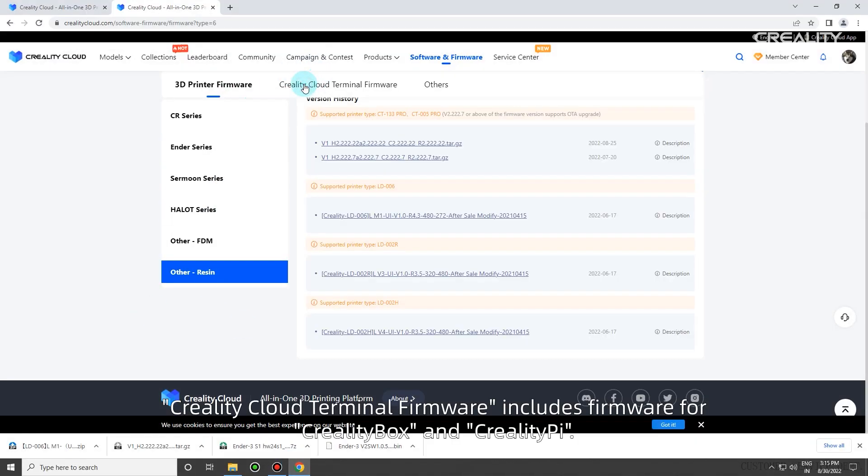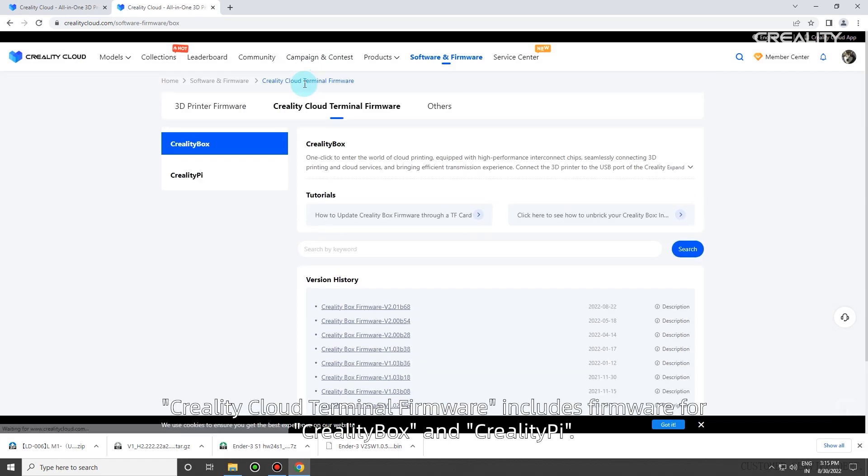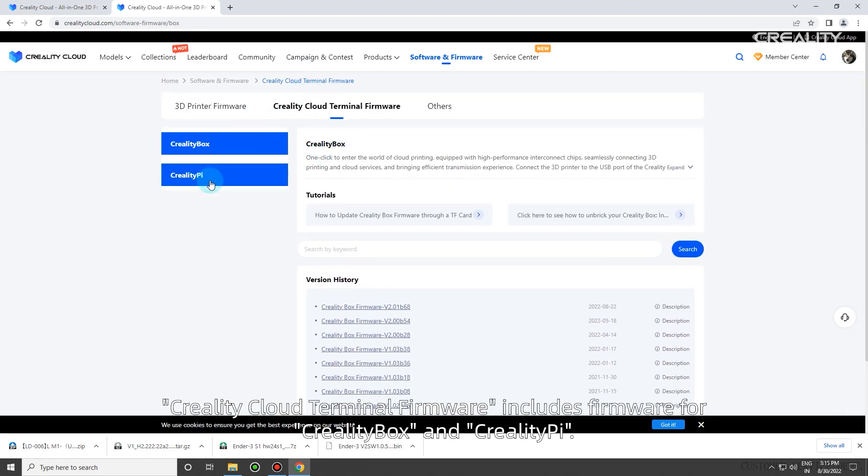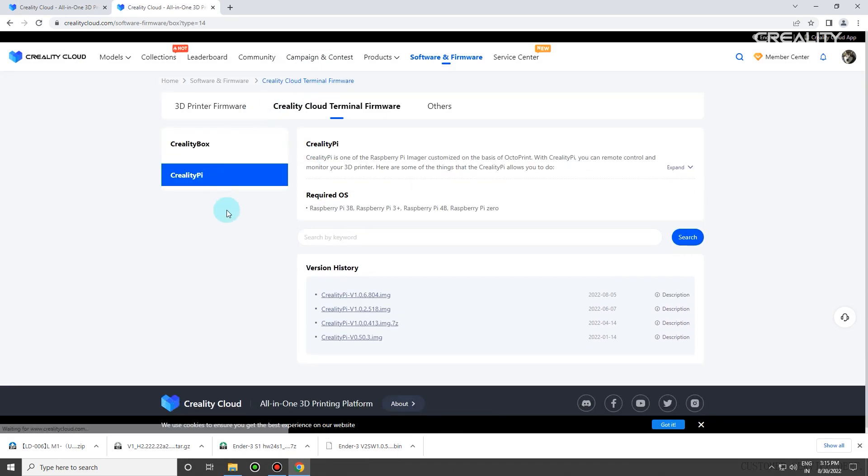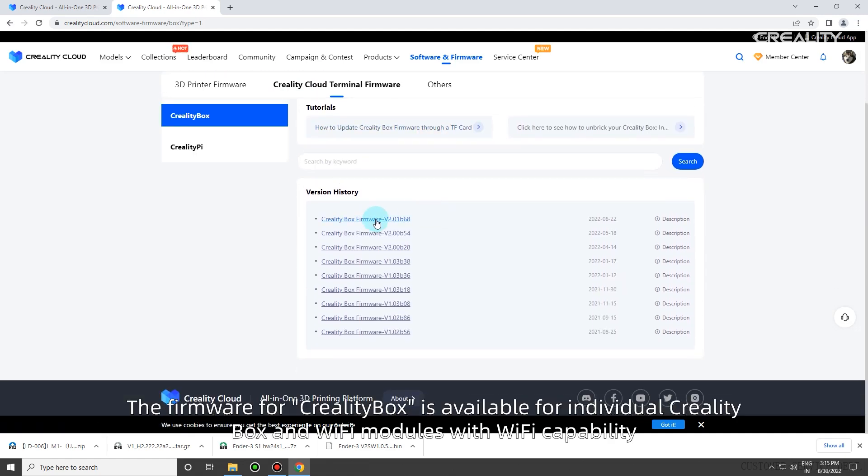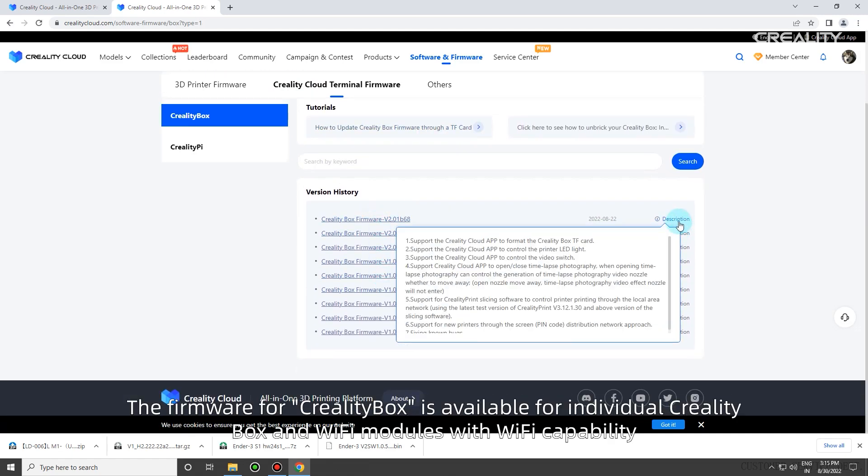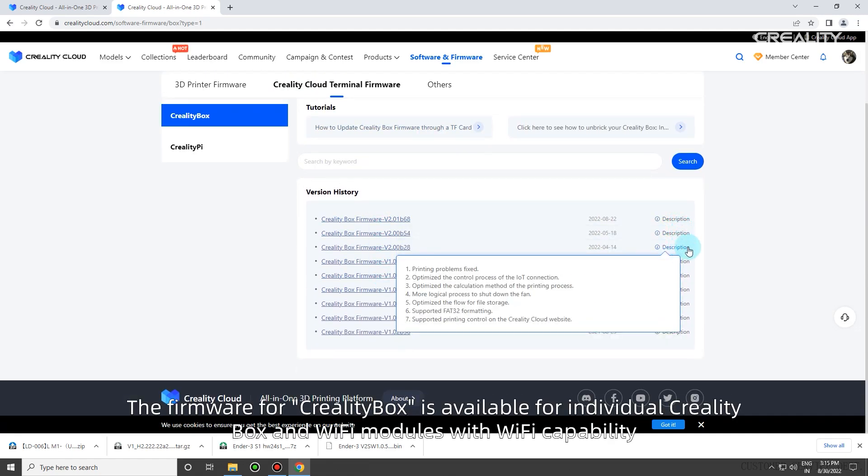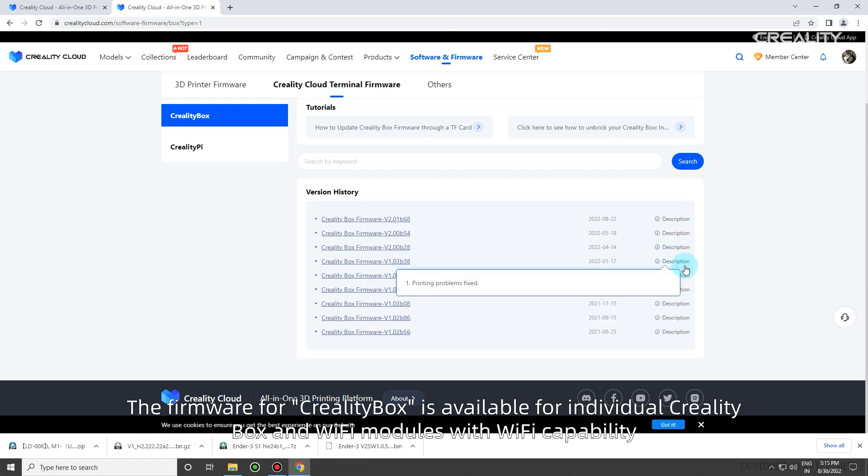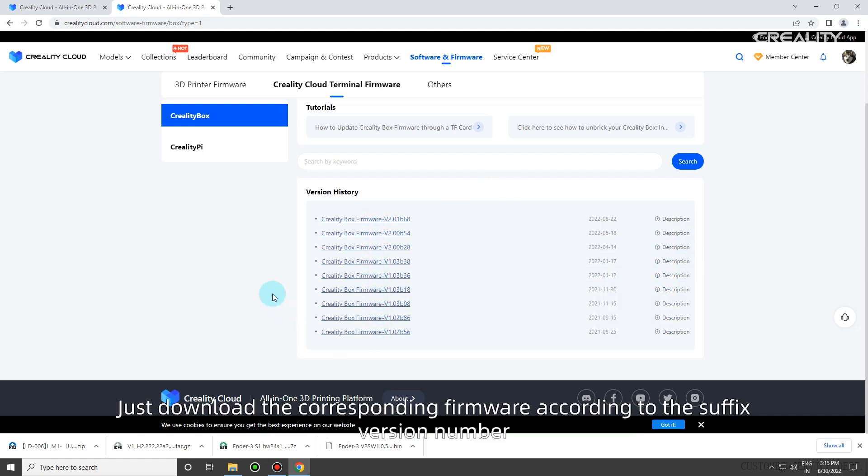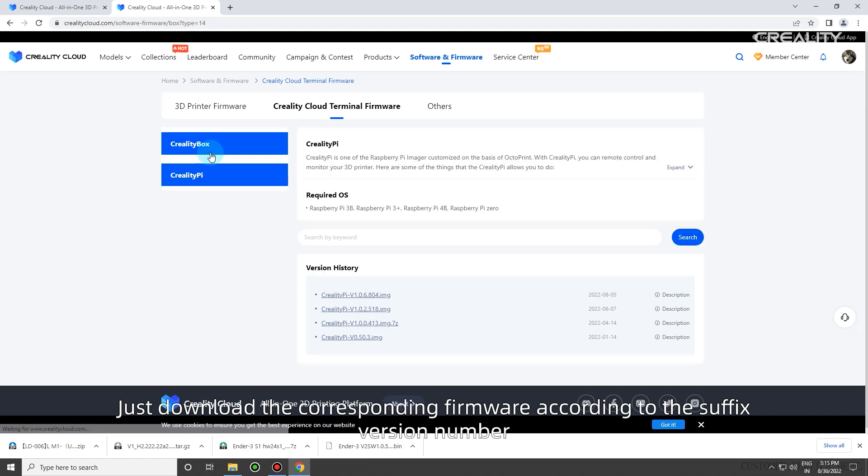Creality Cloud Terminal Firmware includes firmware for Creality Box and CrealityPie. The firmware for Creality Box is available for individual Creality Box and Wi-Fi modules. Just download the corresponding firmware according to the suffix version number.